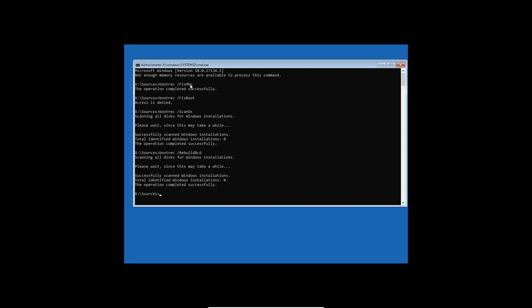So I think the one command that's going to fix everything is actually the very first one, fixmbr. That's not EFI or UEFI, it's the old BIOS MBR thing that we've just fixed, because this is a VirtualBox and standard they use MBR.